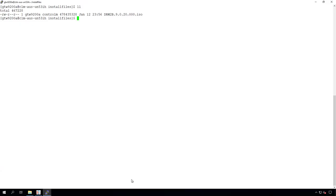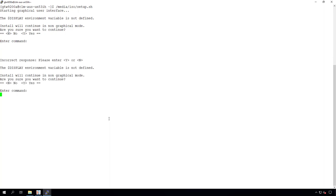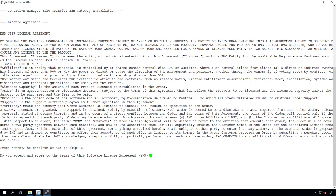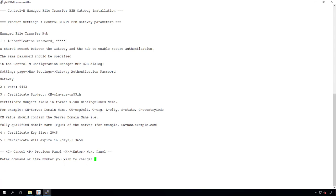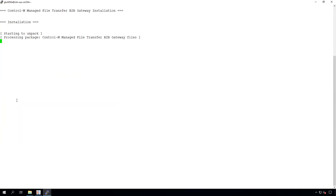We can continue on to set up the B2B gateway, which should be installed on a Linux server in the DMZ and should be accessible from outside of the organization. This gateway will act as a proxy and redirect traffic from outside of the organization to the B2B hub on the Control-M agent inside the organization. During the B2B gateway installation, it will ask you to enter an authentication password, which will be used as a shared secret between the gateway and the hub to enable secure authentication. Please remember this password as you will need to use it again during the setup. By default, the gateway uses port 9443 for HTTPS access to the B2B portal from outside the organization.